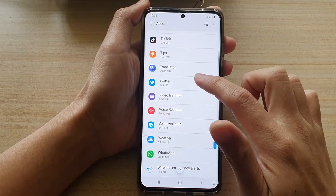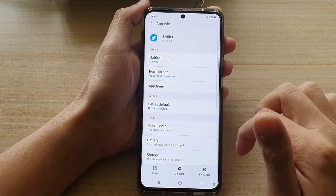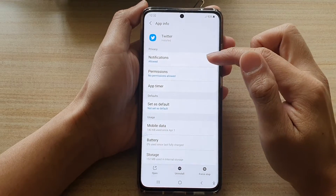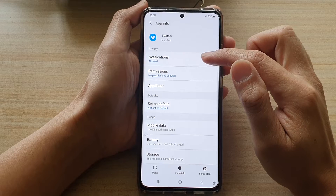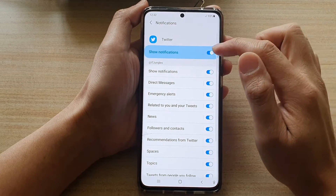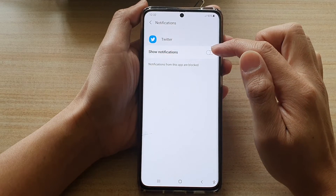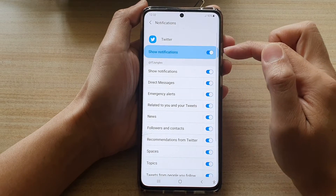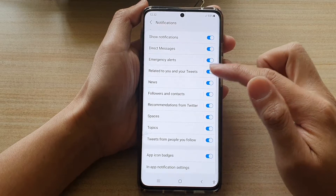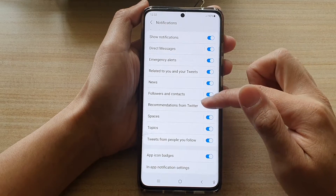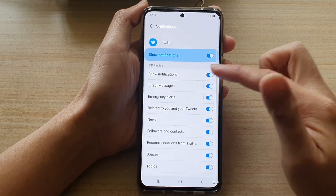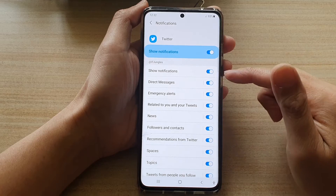Tap on Twitter, and then at the top, tap on notifications. Make sure notifications is switched on. Now by default, all the notifications are set to the default sound.